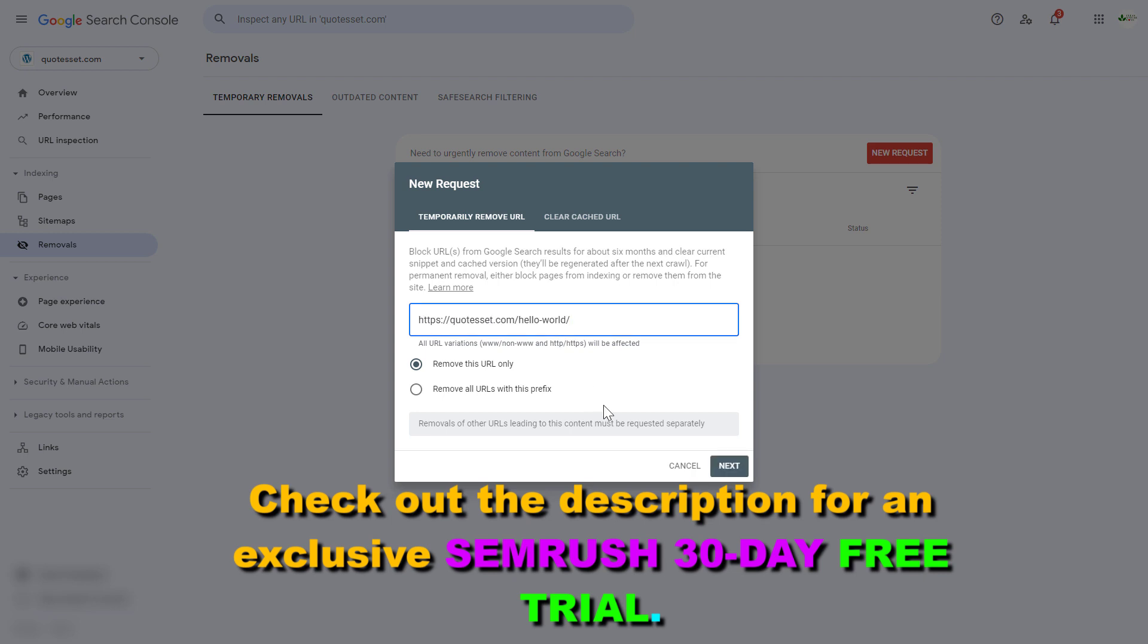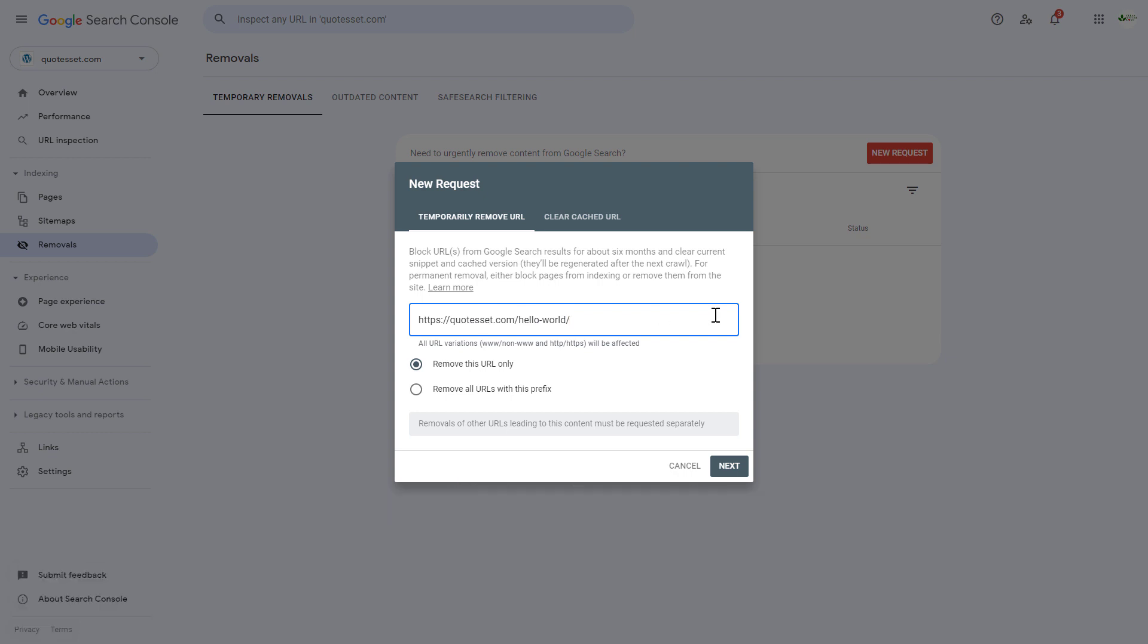Then add the URL of the page you want to remove from Google search. So as you can see this is just a temporary removal because you will request Google to block this URL. You can add more than one URL from Google search results and it will also clear the current snippet and cached version of this page.